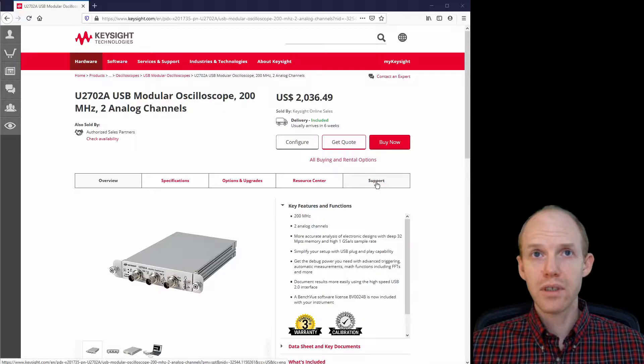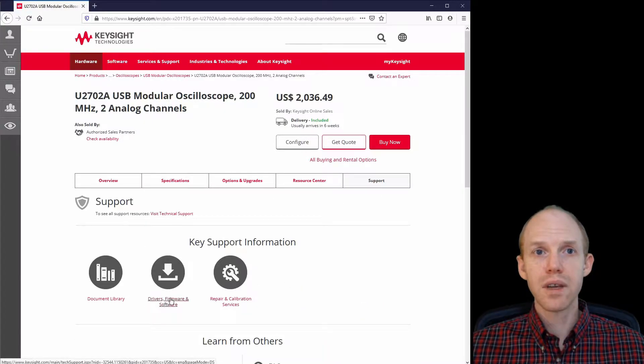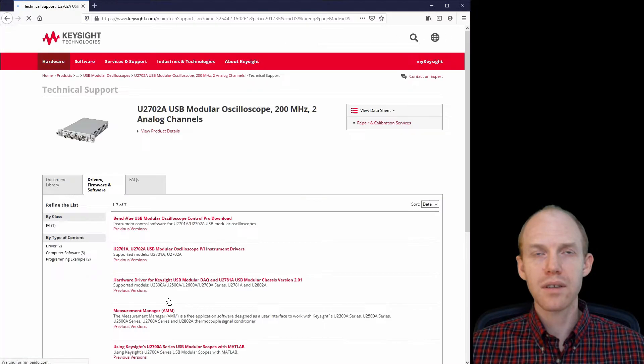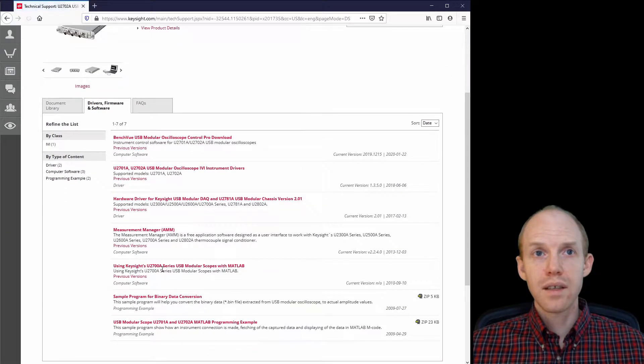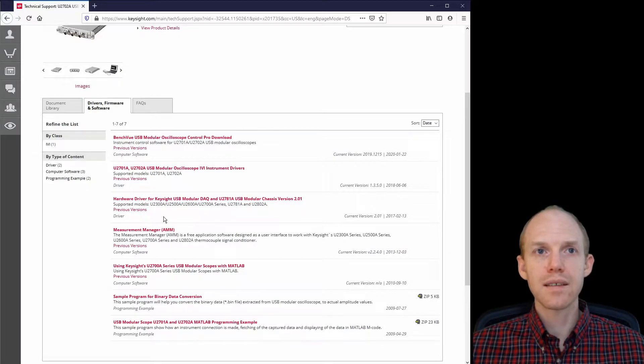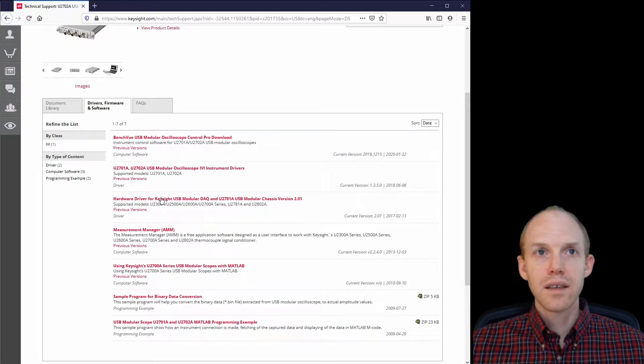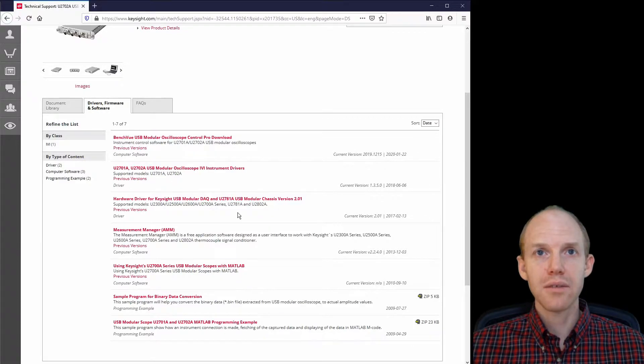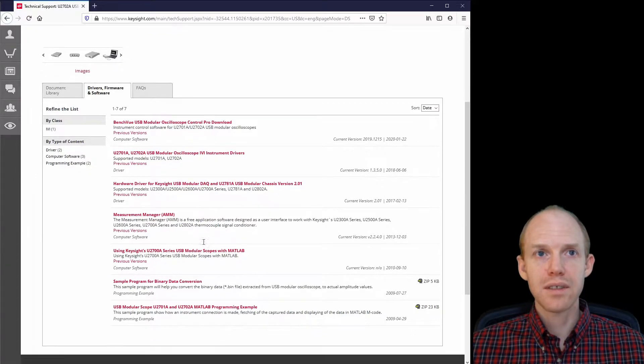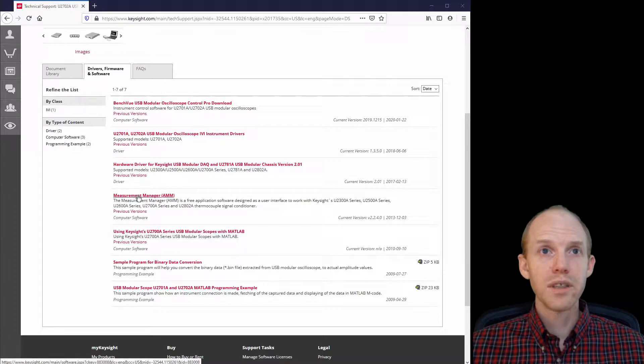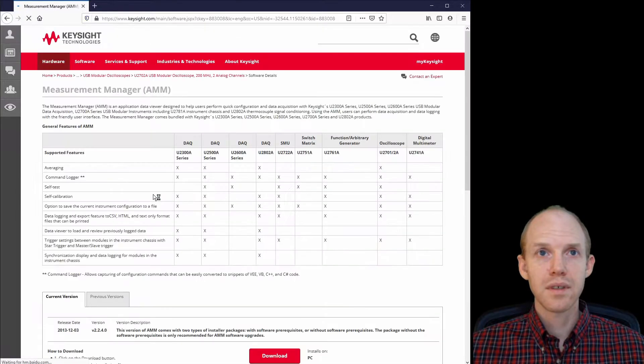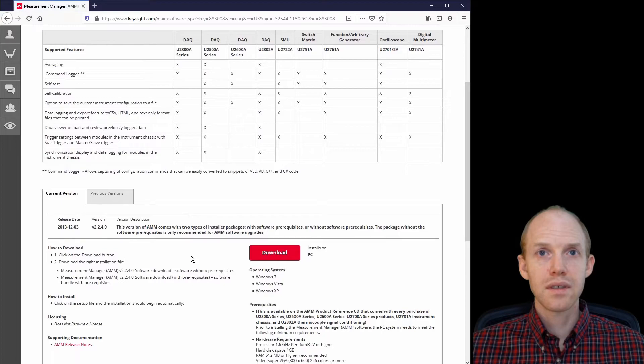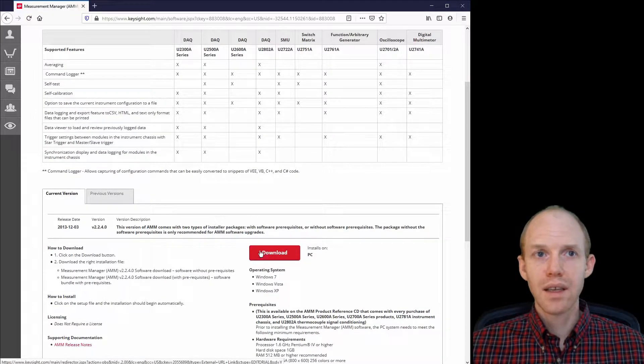So if you go over here to support and then drivers, firmware and software, then you have all of these different things you can download. And I think the main one that I would just start with is this measurement manager here. So I would download that and install it.